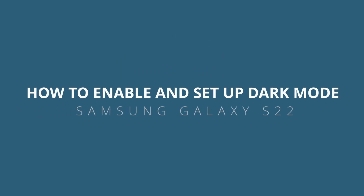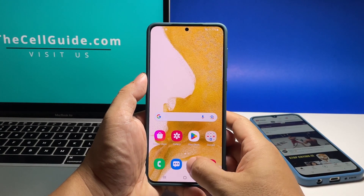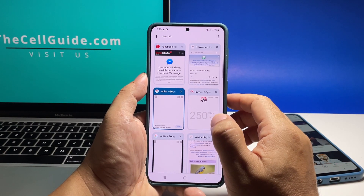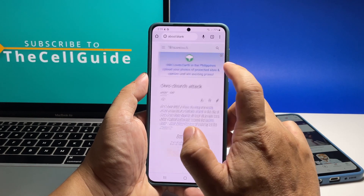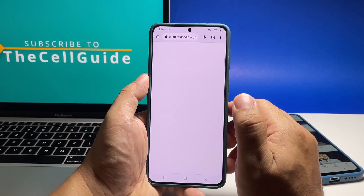In this video, we will show you how to enable and set up the dark mode feature on your Samsung Galaxy S22. This can help you have a pleasant experience while reading, as well as prevent eye strain when using the device at night.